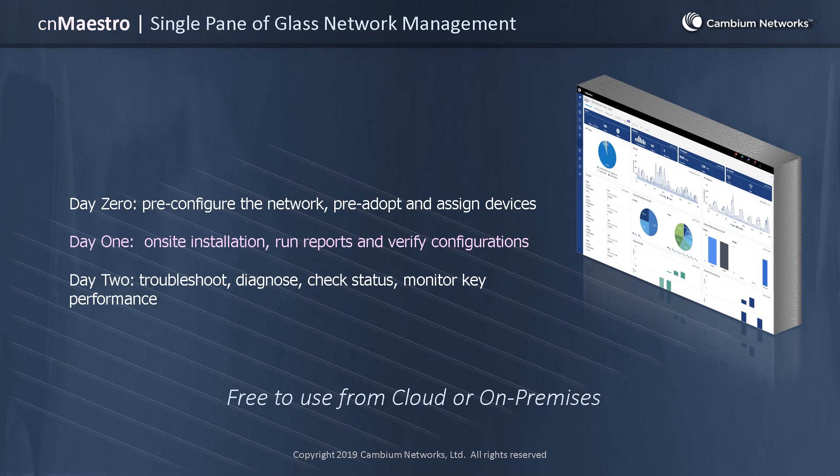When we talk about CN Maestro configuration, we generally break up the activities into three groups. First, day zero. That's when we pre-configure all of the devices and all the networks. The second is day one. That's the day we install the products on site.